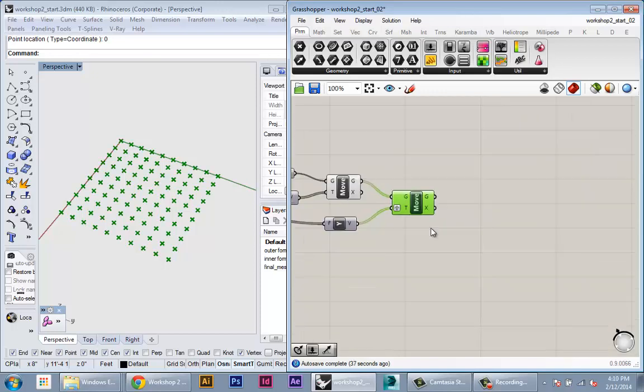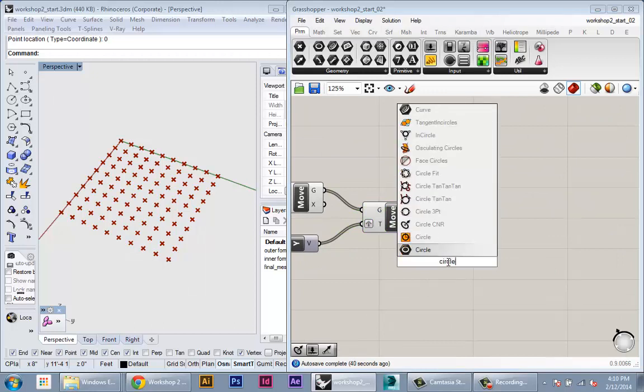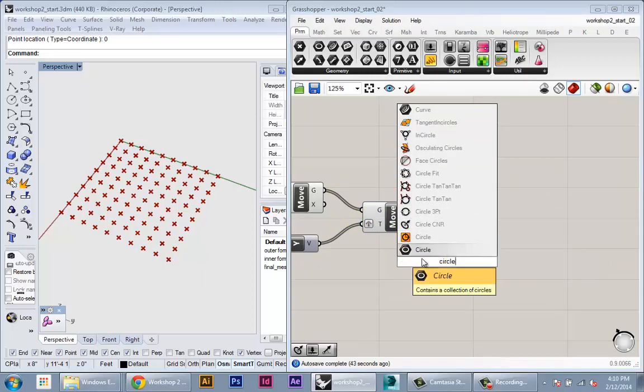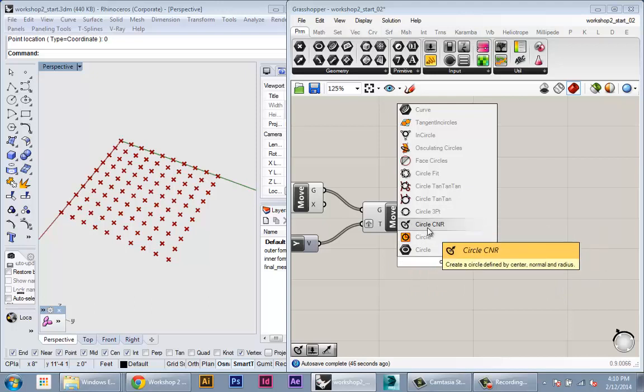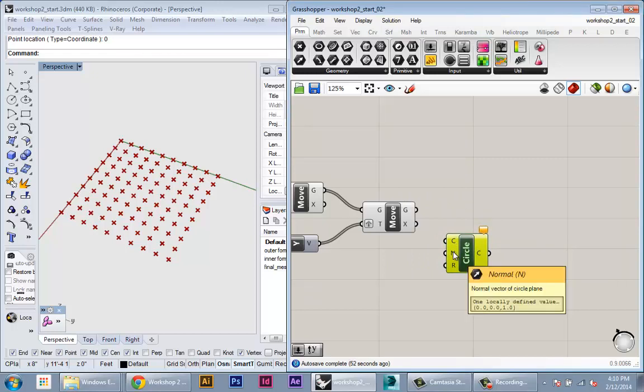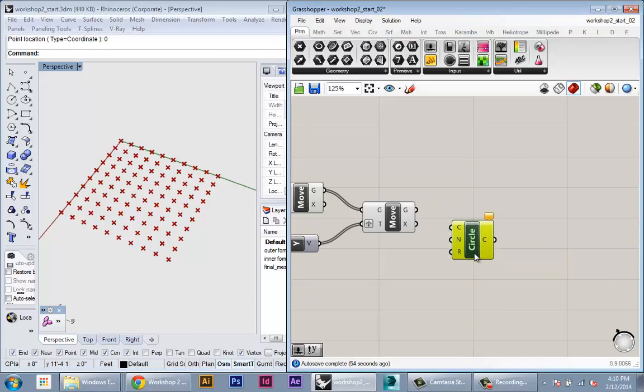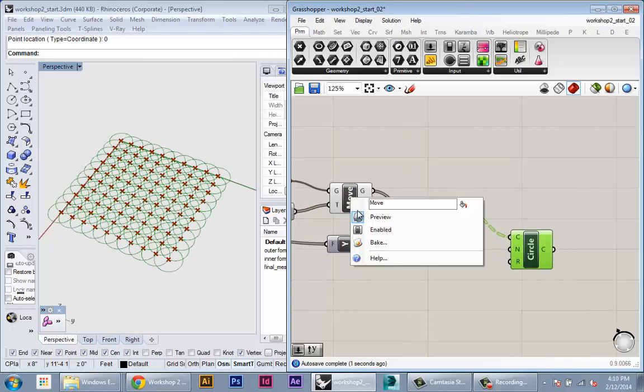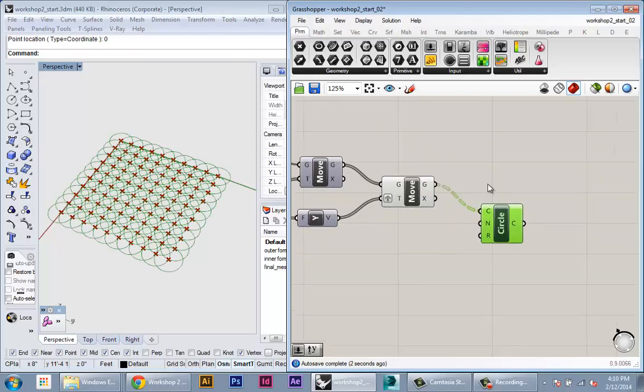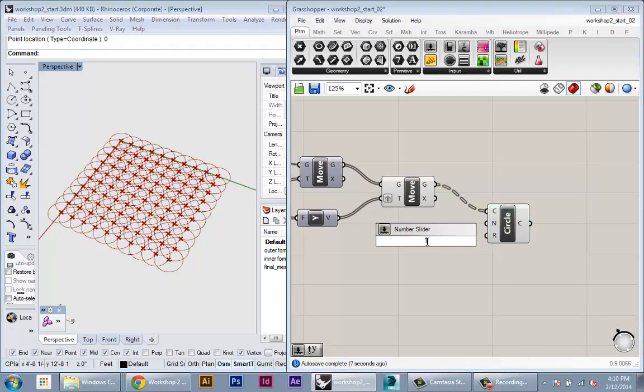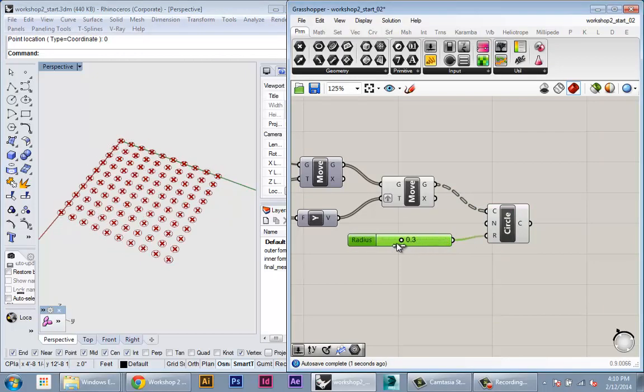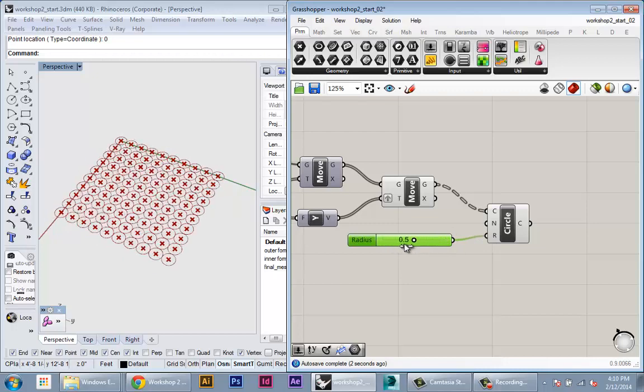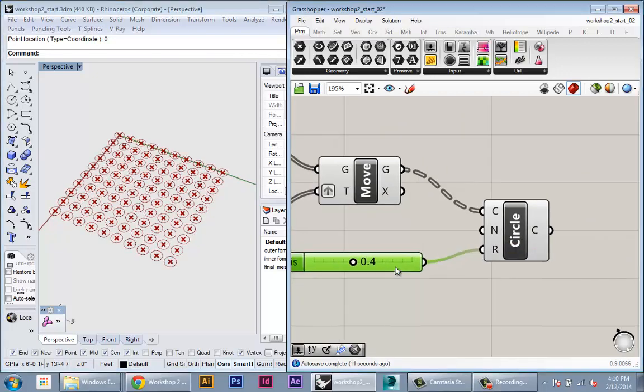Okay, so now we have a grid of points. And what I'm going to do is I'm going to create a circle very simply at each point. So I'm going to use this, just type in circle into the search bar and use the circle CNR node. This will create a circle at a given center point, normal direction, and radius. We're going to plug all the points from the G output of the move command. So this is our grid of points. Plug that into the C for the center. And you see right away it has some defaults. So it's going to create these circles. And we want to control this radius starting out with a slider. So I'm going to make a slider. And see now that that slider controls the radius. We don't have to change the normal because it defaults to the Z, which is what we want.